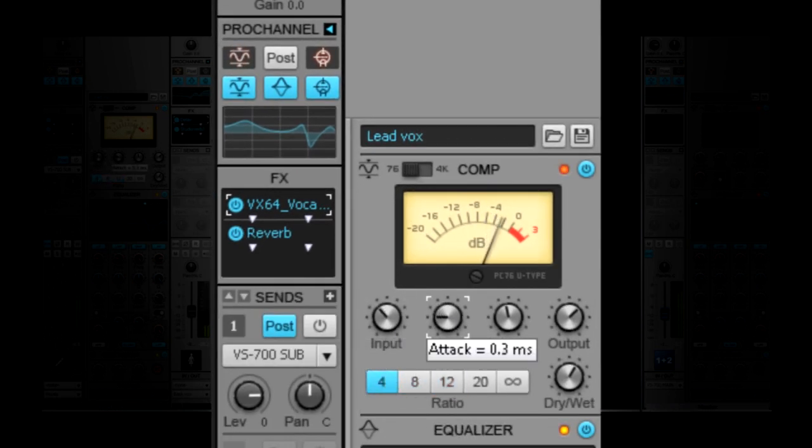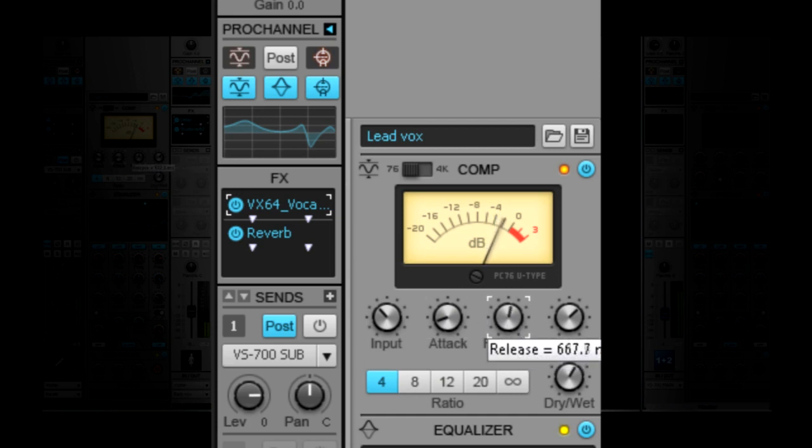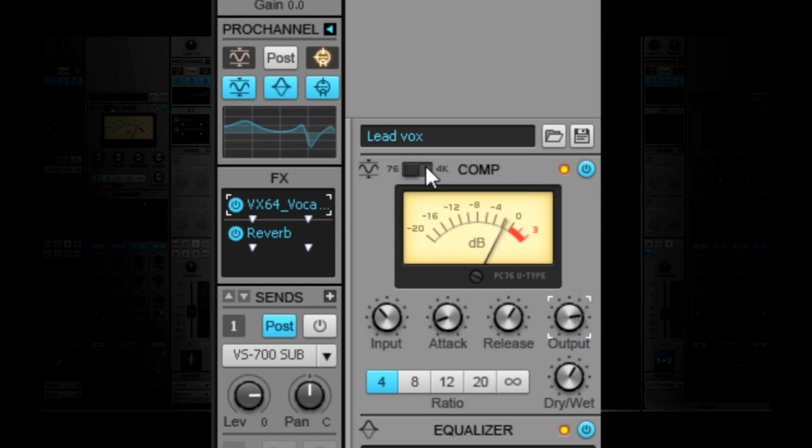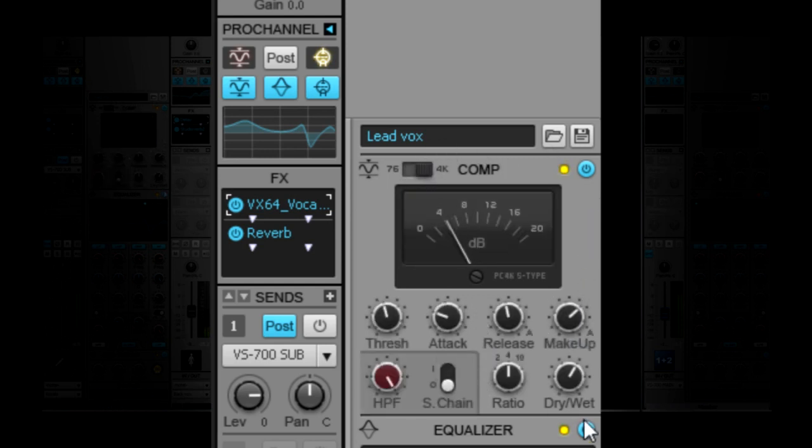The Pro Channel's integrated channel and bus compression is designed to offer the big punchy sound of classic studio hardware with no need to manage plugins. The PC76U type channel compressor employs classic FET design with fast attack and analog style warmth. The PC4K S type bus compressor glues a mix bus together, imparting the radio ready sound made famous by classic large format consoles.